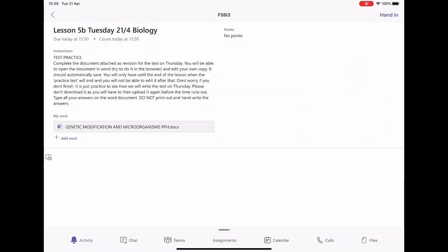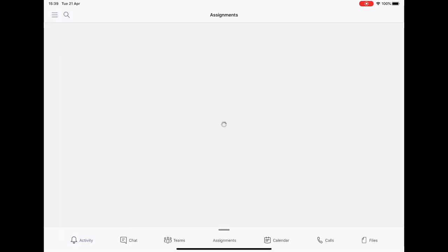Hi guys, just showing you how to edit Word documents direct from Microsoft Teams. So as you can see here we've got the Teams page, and what you need to do is edit the document directly from here so it saves directly. You'll see the instructions from the teacher and the Word document.